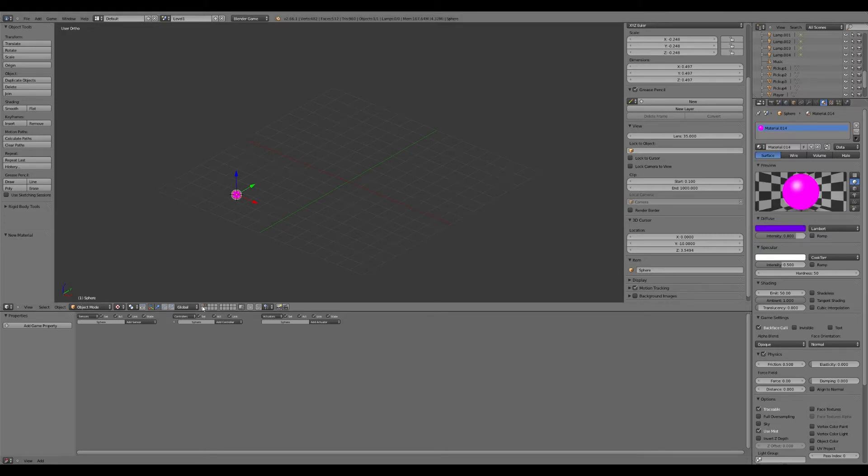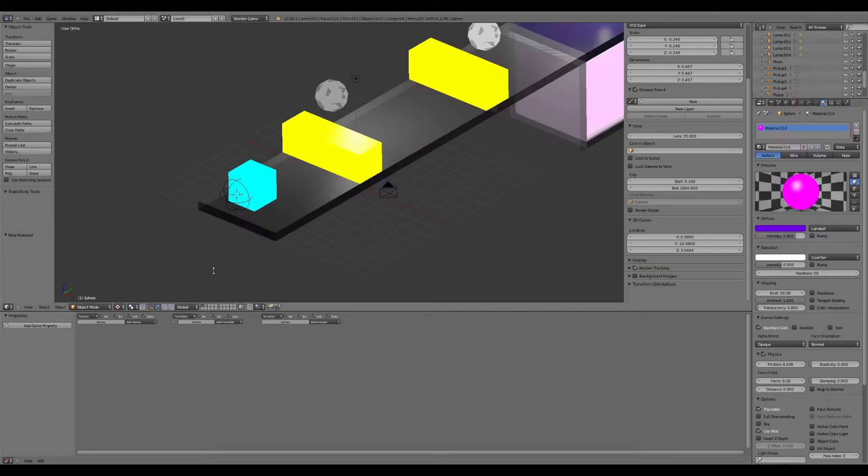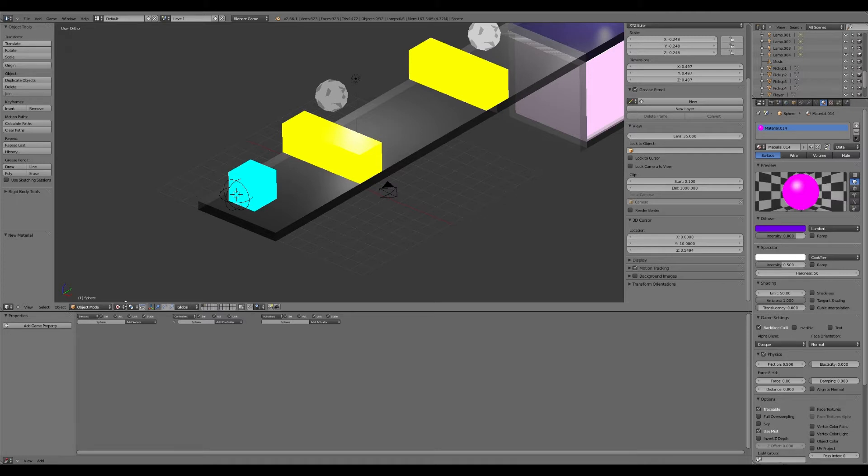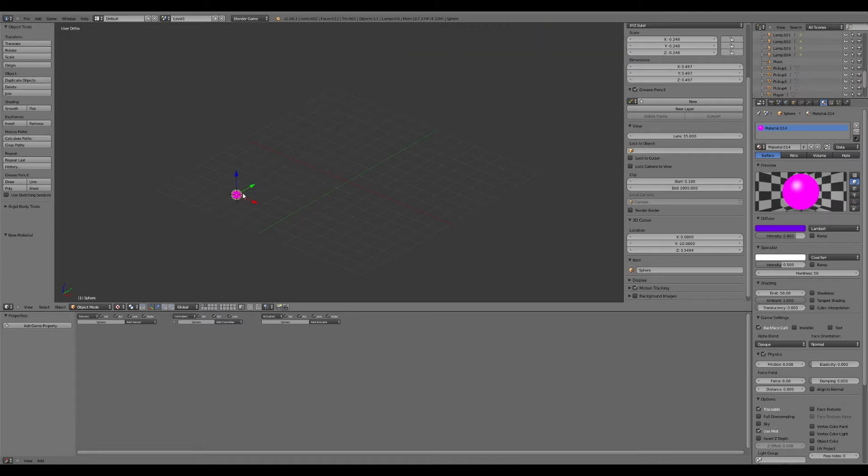So what we do now is we go back to layer one. And the thing we have to do now, I think we have to parent the object together. Before we do that, let's go back to this projectile. To save any confusion, we're going to name this projectile a bullet.